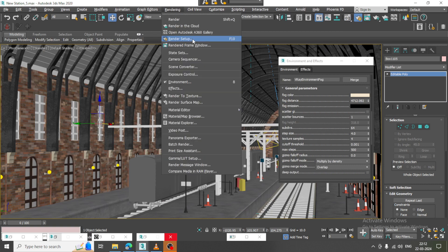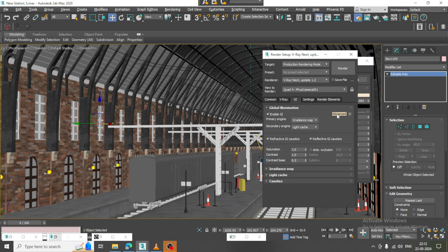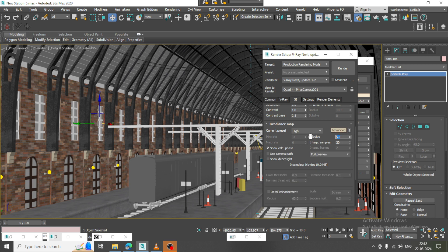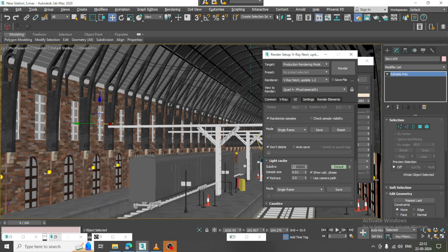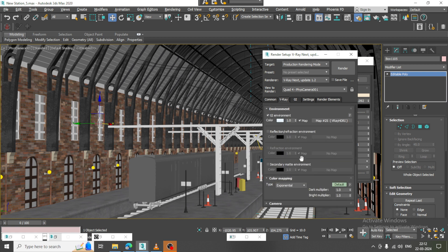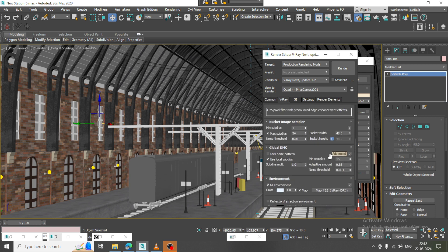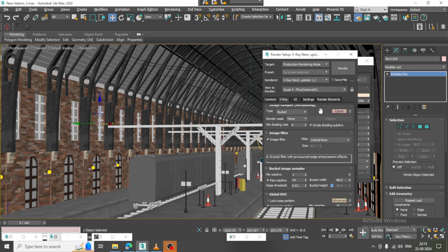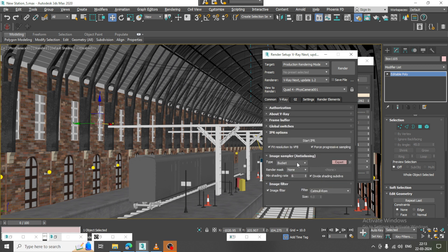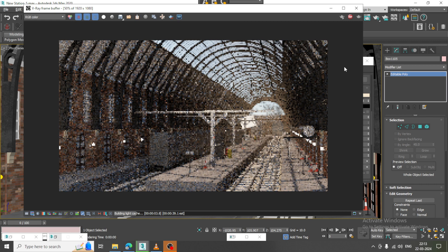Let's go into Rendering, Render Setup — Irradiance Map, Light Cache. I'll increase the subdivisions to 180 by 60, and set the Light Cache to 1200. We'll keep this as Bucket and render it once again to see how it looks.